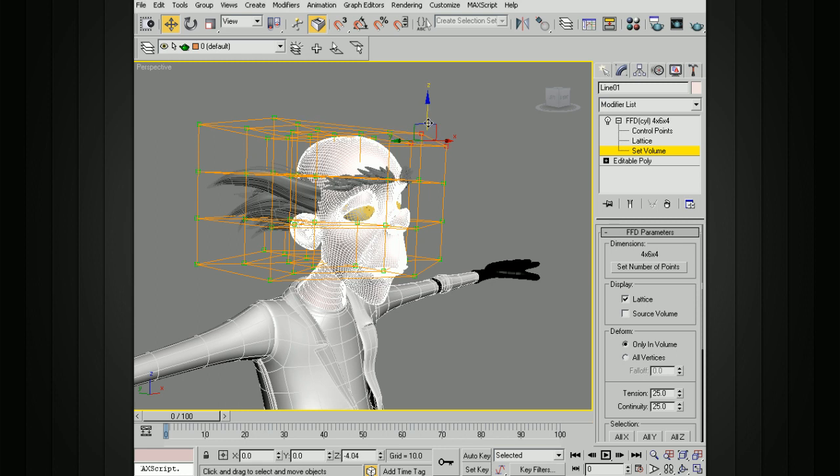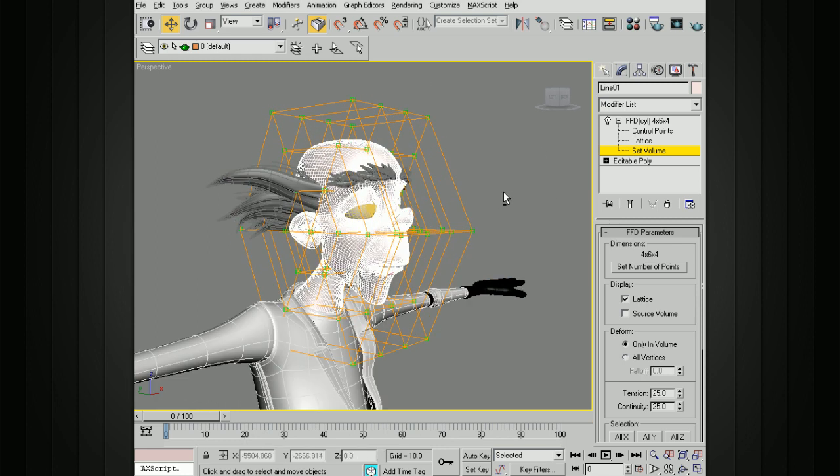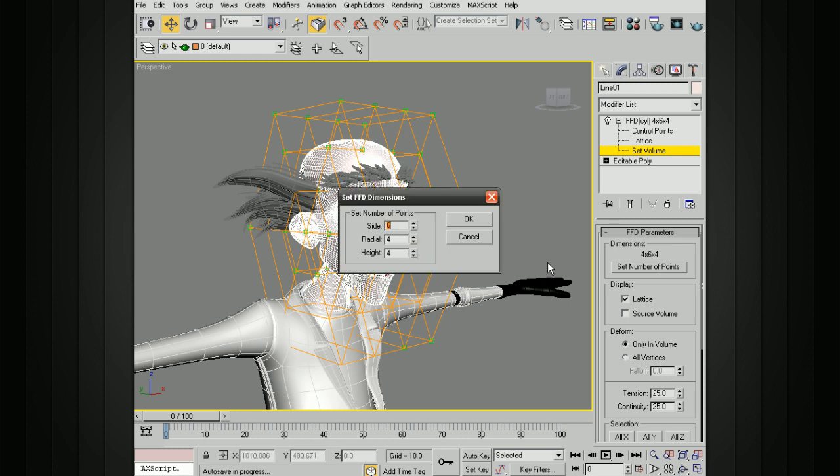Depending on the object that you have, a cylinder might be a little bit better. Sometimes for eyes, I'll use more of a cylinder shape and then modify that shape as well. You have the same sort of options down here. You can also set the number of points.